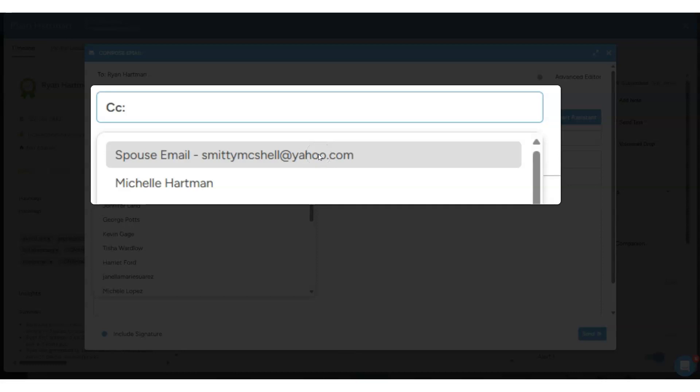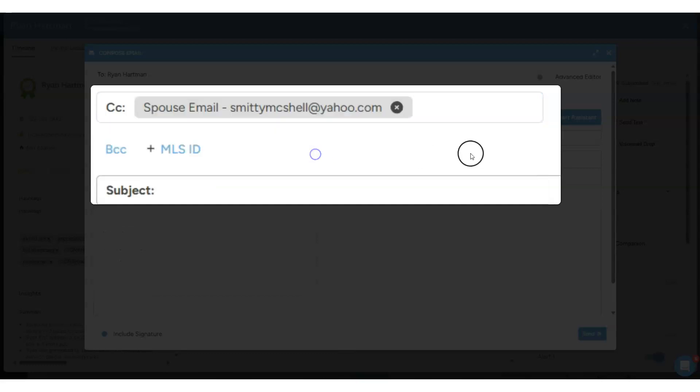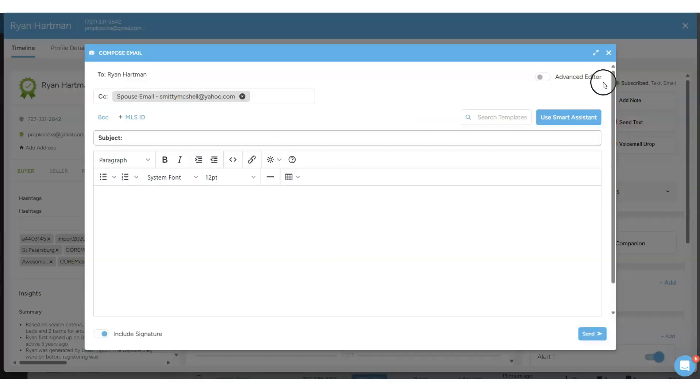So now when you go to send an email to a contact from within the contact record, if you have a spouse attached to them, their email will quickly pop up so that you can send them that info as well.